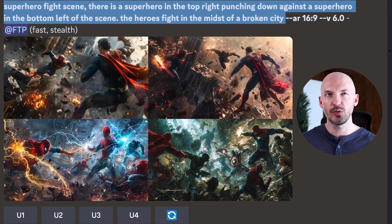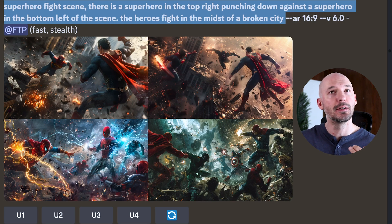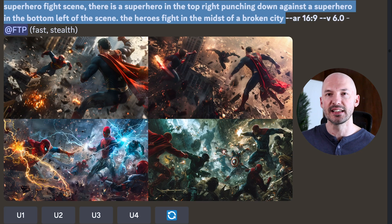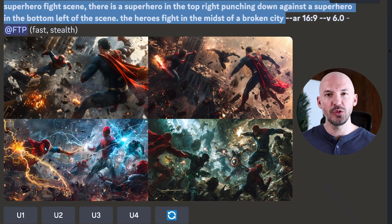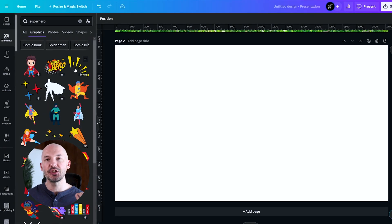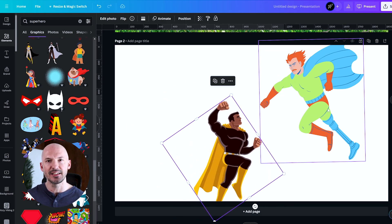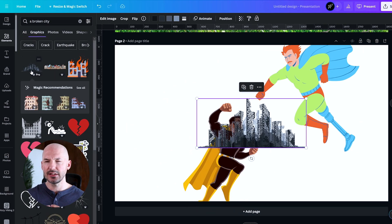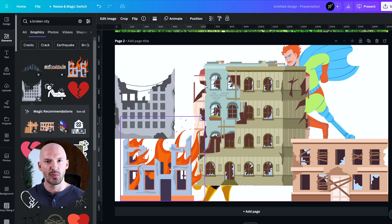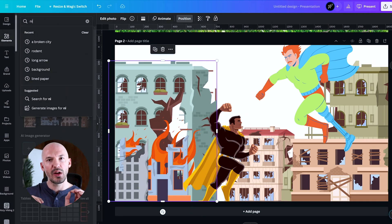Forget stylize and style raw — what if you have a detailed prompt like 'A superhero fight scene. There is a superhero in the top right punching down against a superhero in the bottom left. The heroes fight in the midst of a broken city,' and it still doesn't work? My suggestion is to create a quick, detailed rough sketch of what you're looking for. You could use something like Photoshop with Midjourney assets, or I'll show you how I did this in Canva — an amazing, easy-to-use tool perfect for plotting out a scene.